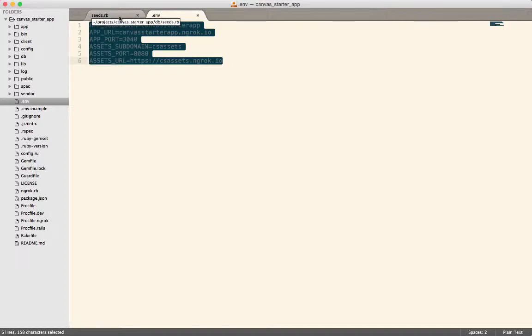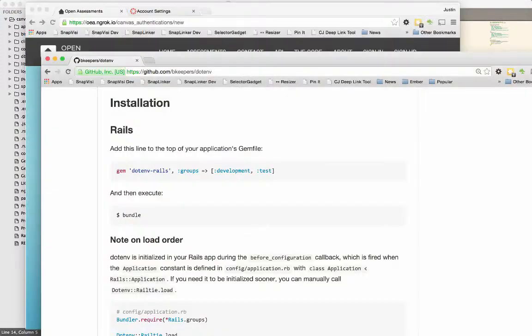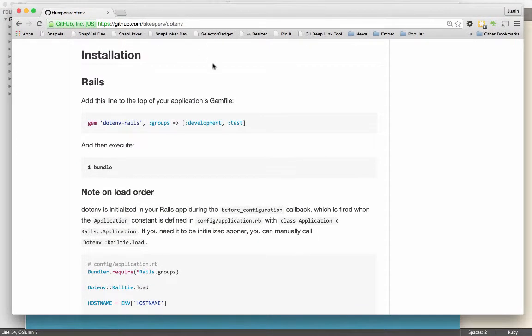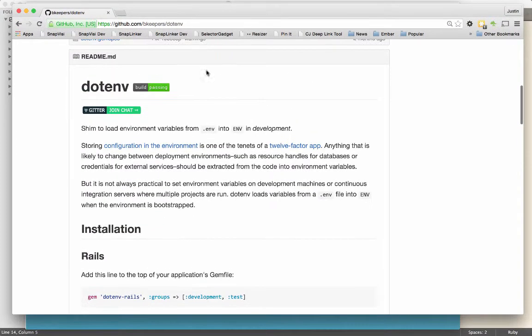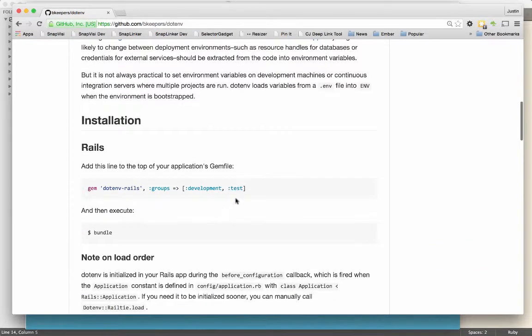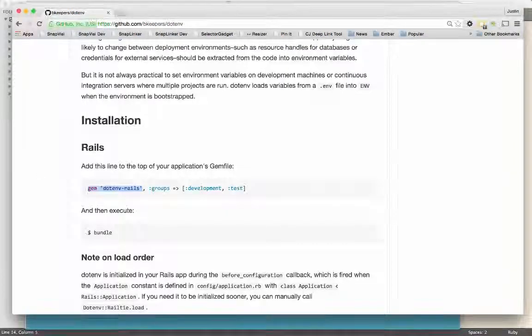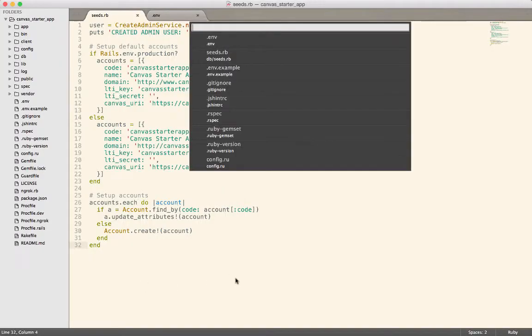We'll use the values from env to load seeds, to start Rails, Foreman will use it, and if we're not using Foreman, we can use the .env gem to make sure that things get loaded correctly. So let's go ahead and include .env Rails in the gem file.